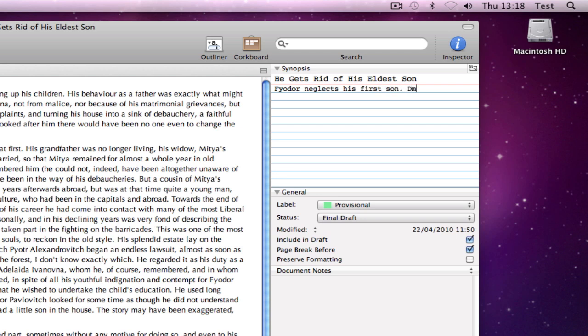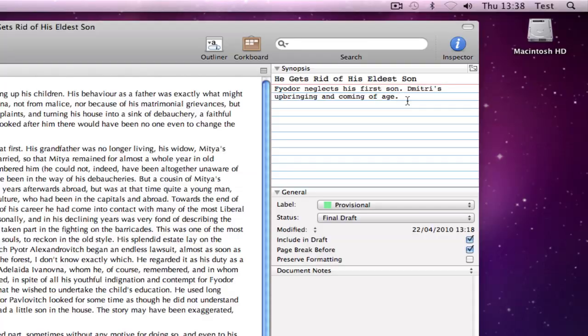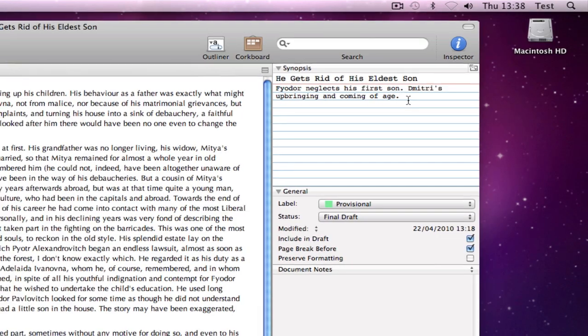That is obviously useful in itself, because it doesn't matter if we create the text first or the synopsis first. We could add the synopsis only after we've typed the main text. Or we could enter it first as a reminder of what we intend to write in the main text.